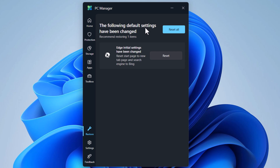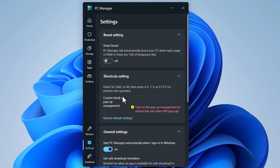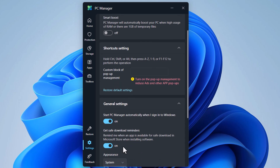In the settings, you can enable Smart Boost, which automatically triggers when your PC is on heavy RAM usage or when there are more than one gigabyte of temporary files. You can also set shortcuts for different settings, and then there are some general settings.